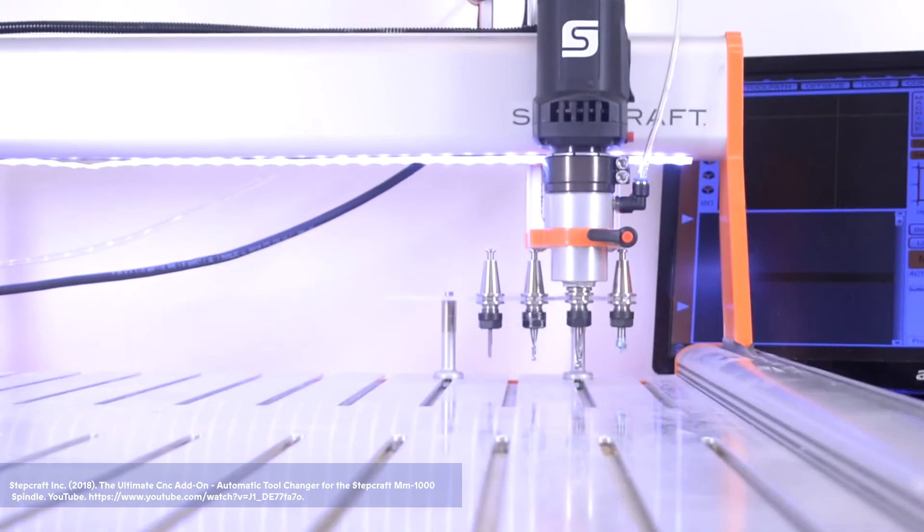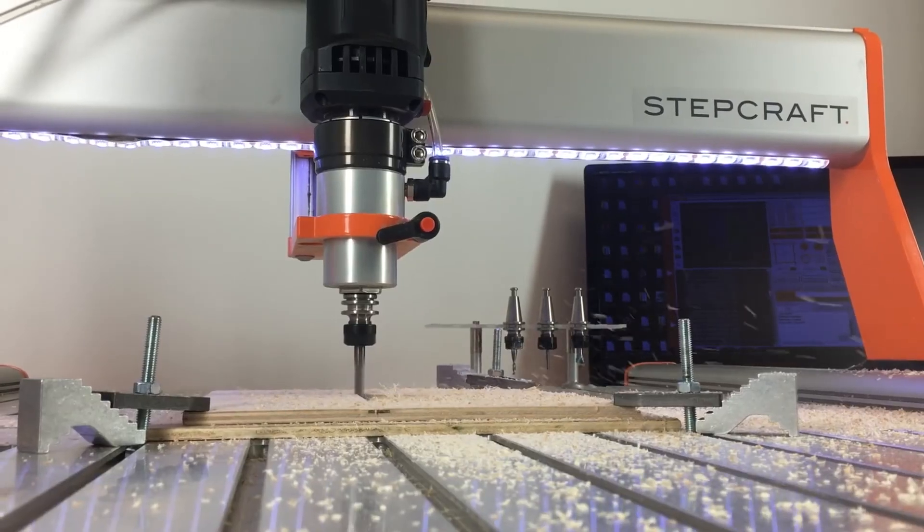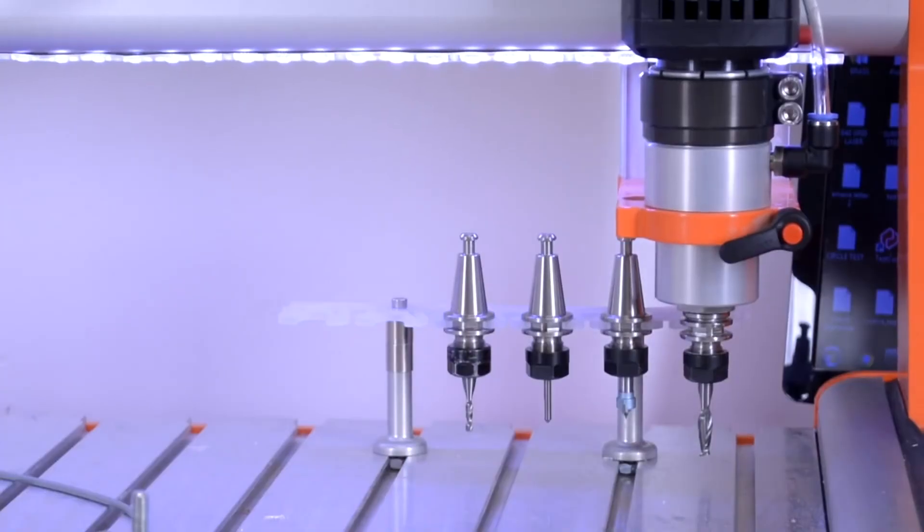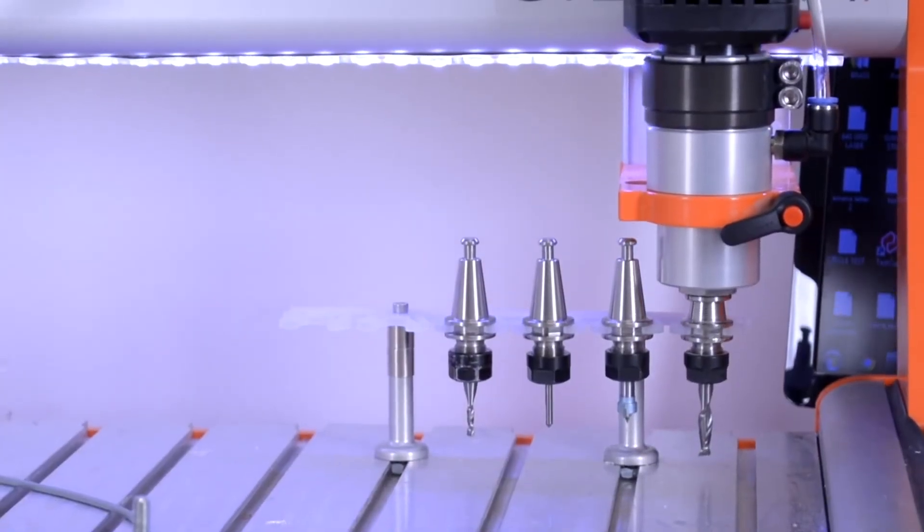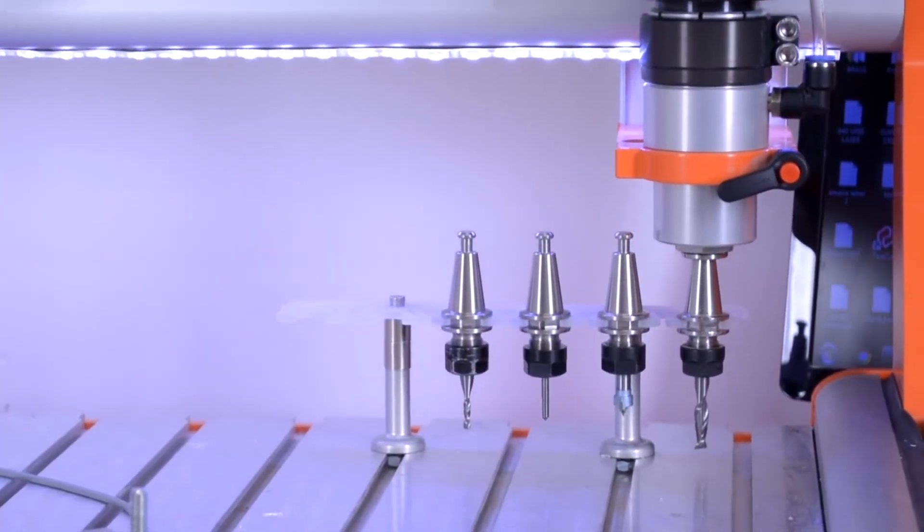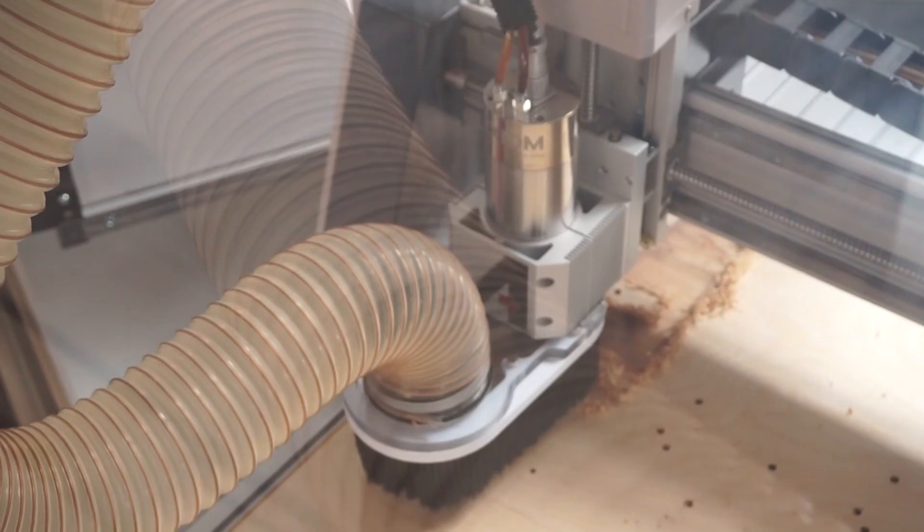Some machines will have multiple tool holders that can be set up with the required tools before the beginning of the machine task and changed automatically during the program as required by the machine. Other machines, like the one we're focusing on, require a manual tool change.